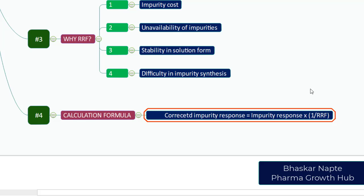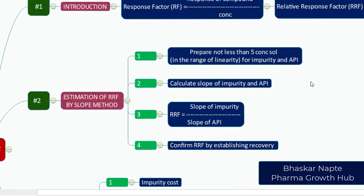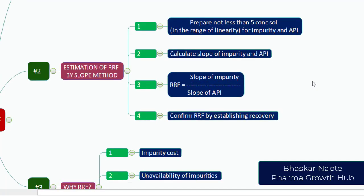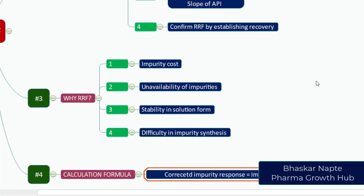I hope this presentation has given you an overview of what is meant by RRF, what is the procedure to establish RRF, why we need to have RRF, and the final one is the usage of RRF in a calculation formula. Thank you so much.